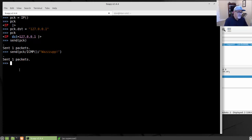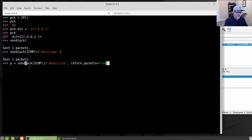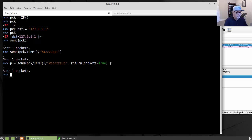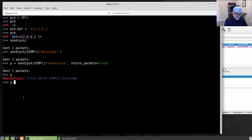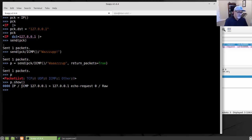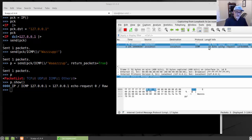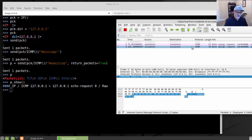Another thing you can do is load the result into a variable. So p equals send() with that same packet — I've loaded it into variable p. When I type p, it lists what p is — one ICMP packet was sent. If I do p.show(), it gives a little more detail in a stepped format. Notice we've got three sent packets here but really no returns, so if we want to see a return we can add some new capabilities.